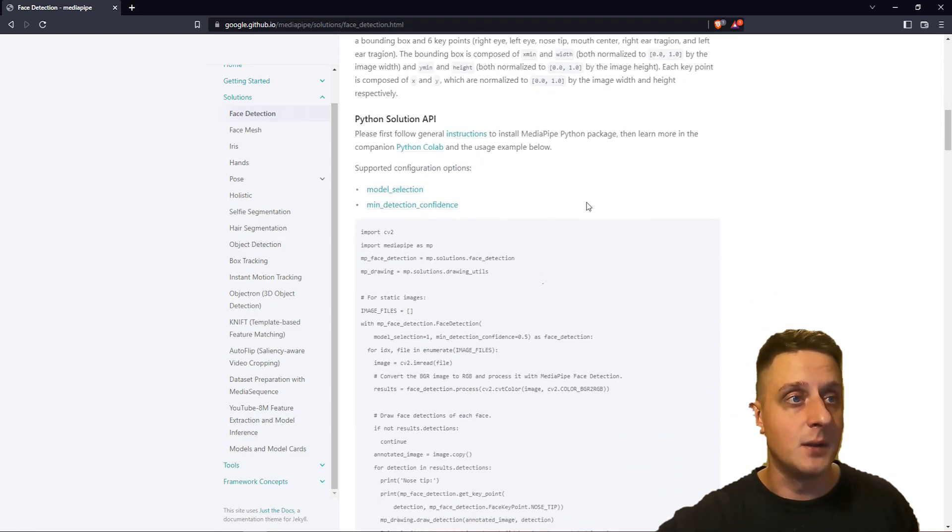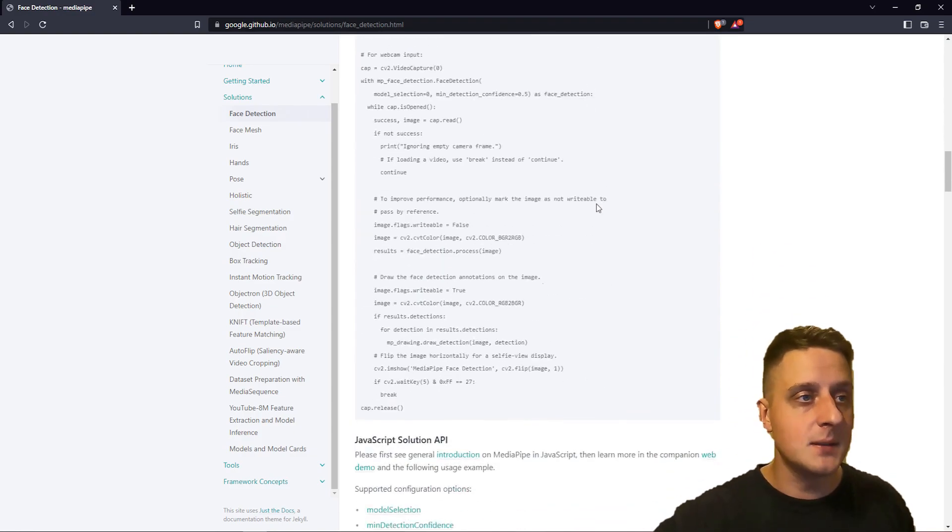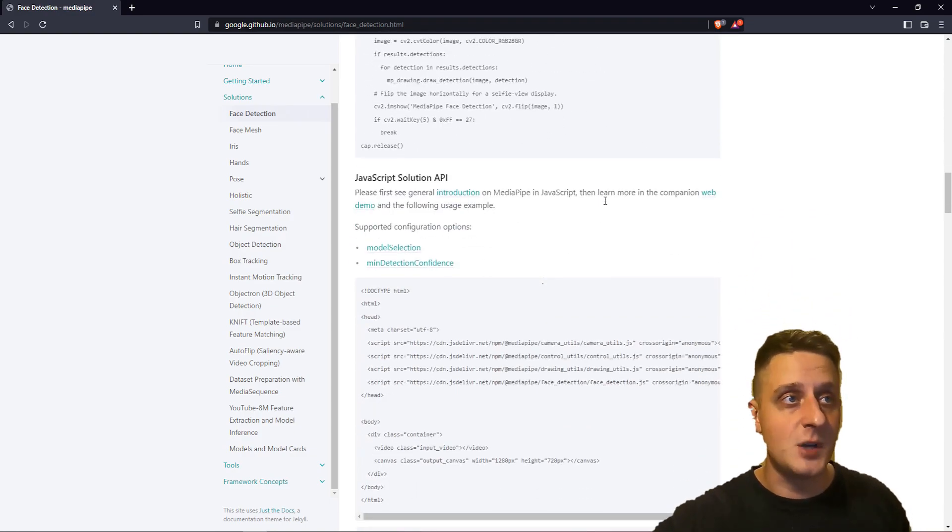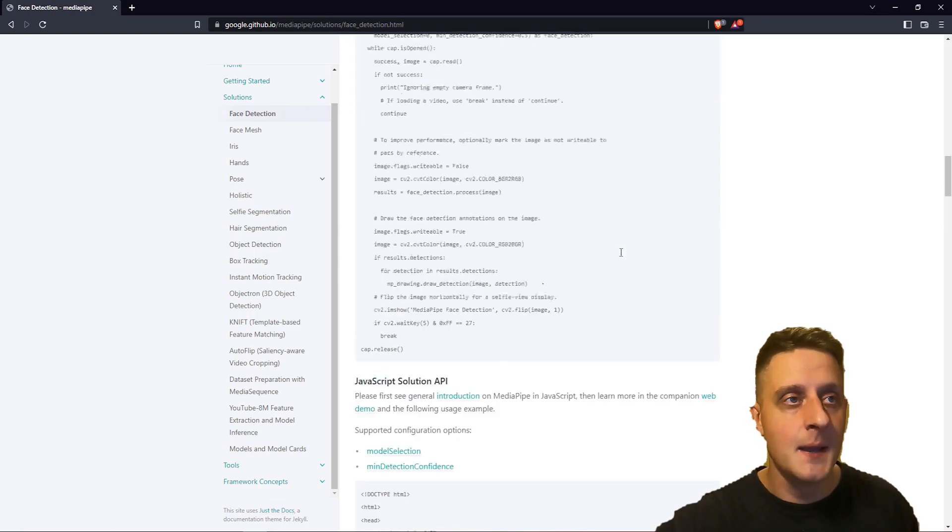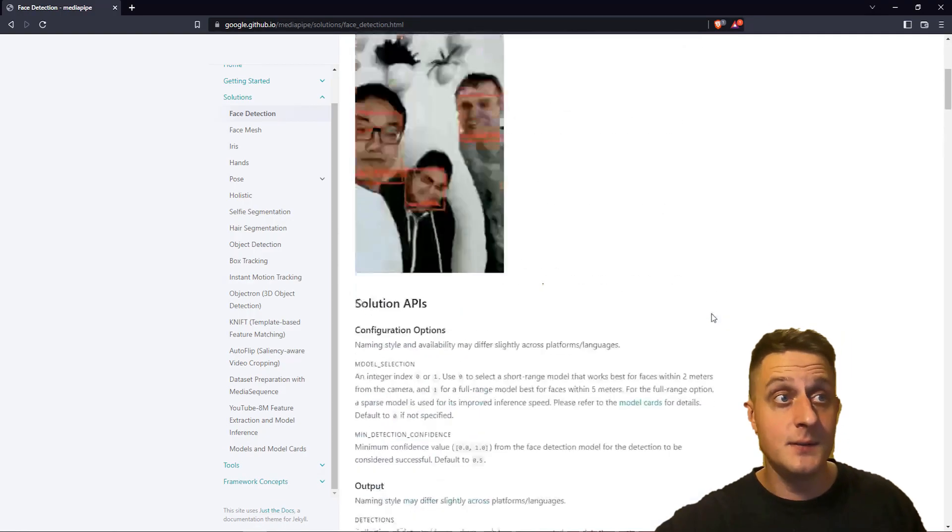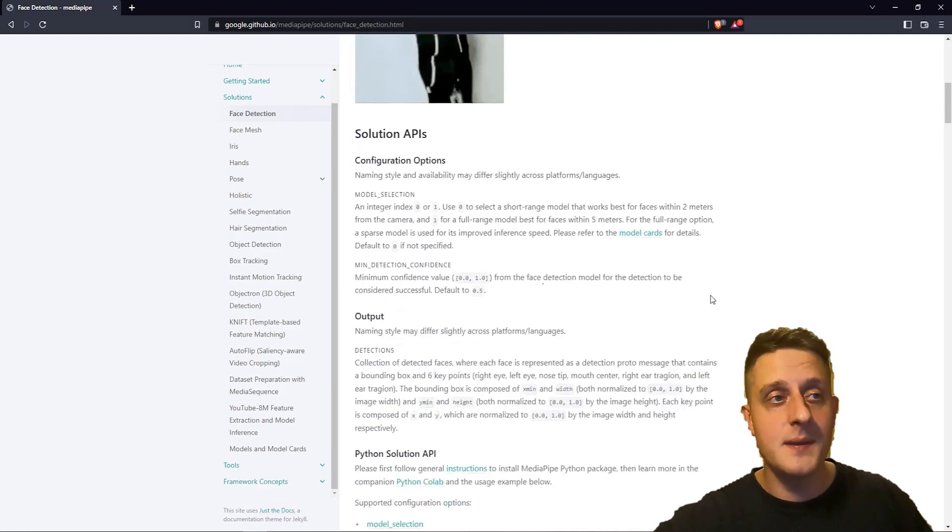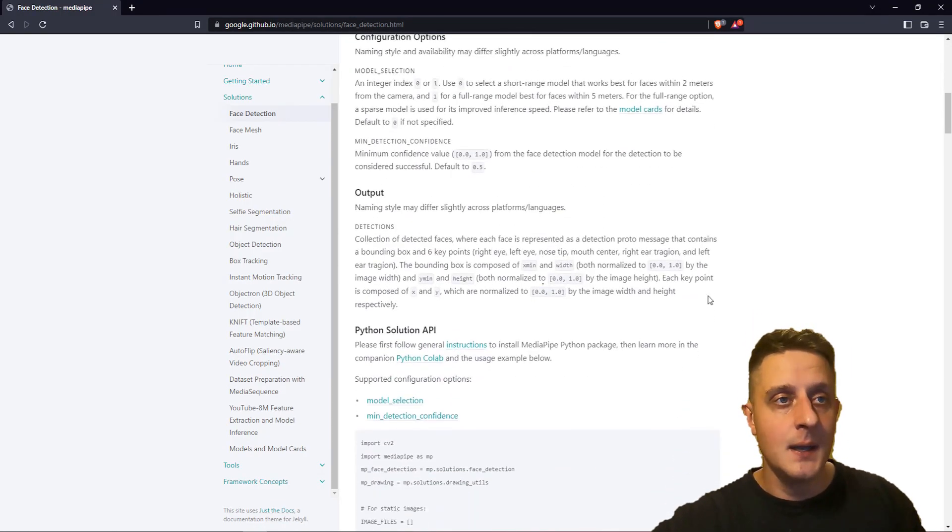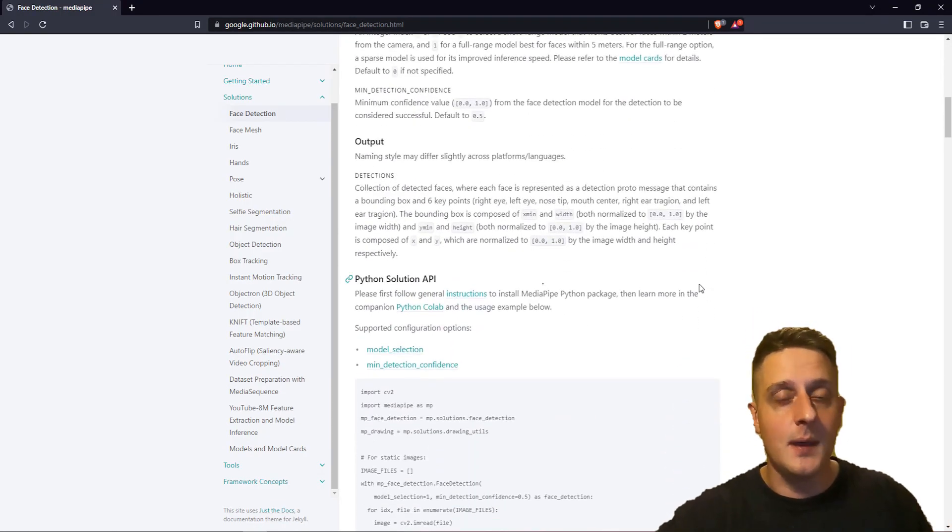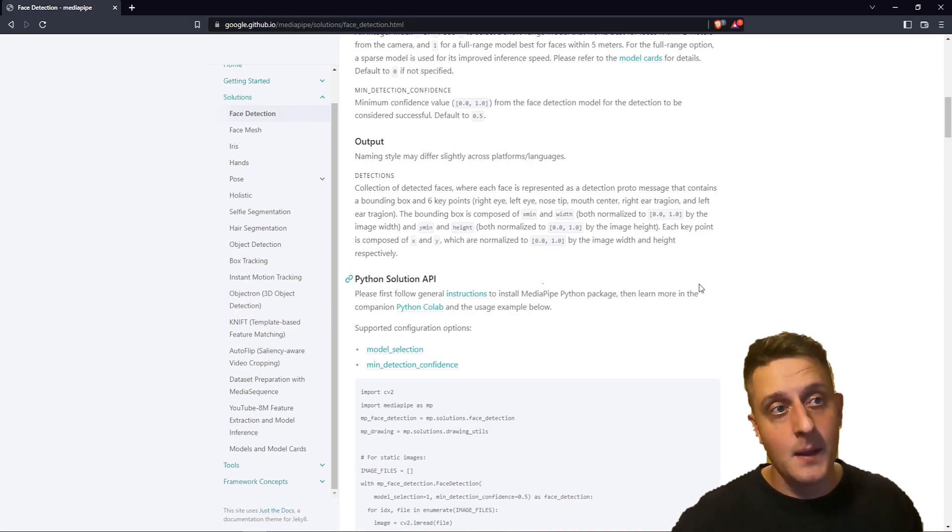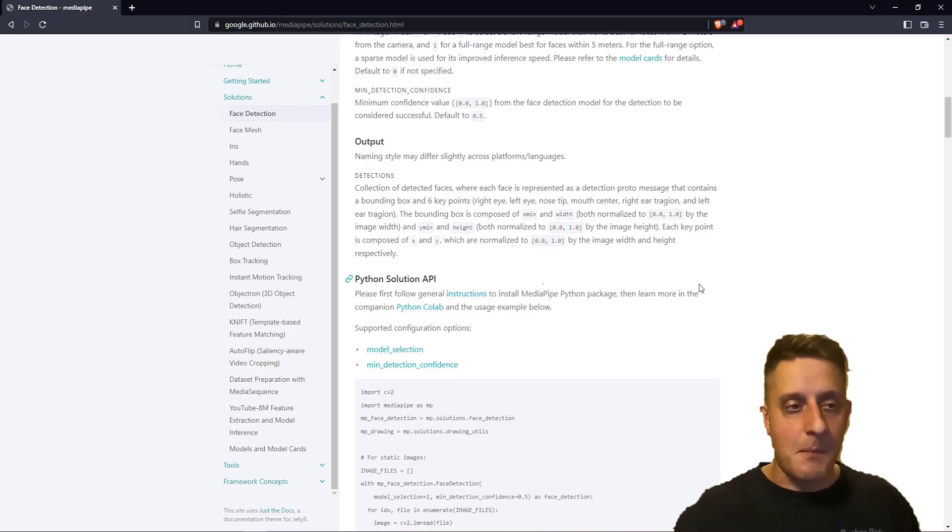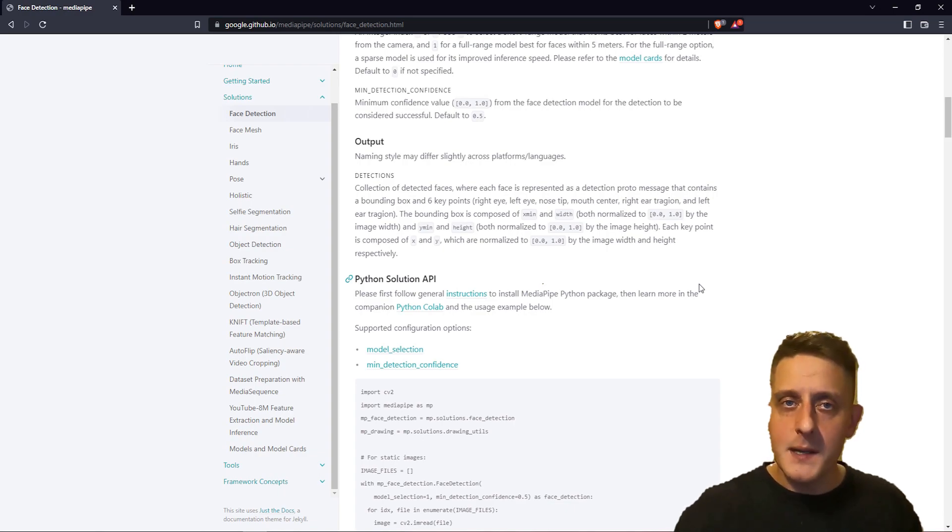There is explanation about the output, and there's also the Python solution, JavaScript solution for websites, and more. You can simply open this on Google and implement it wherever you need. But here comes my implementation. I made it way simpler.